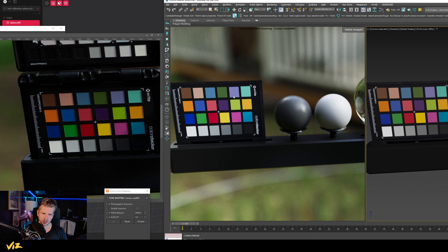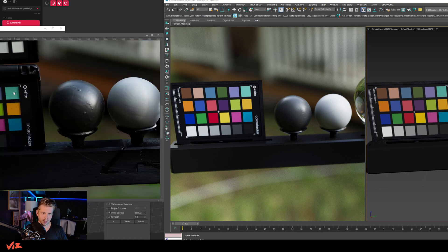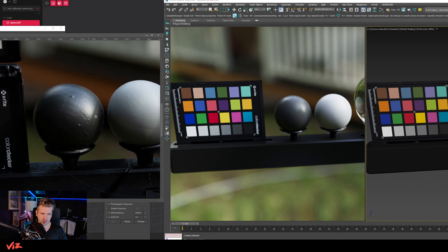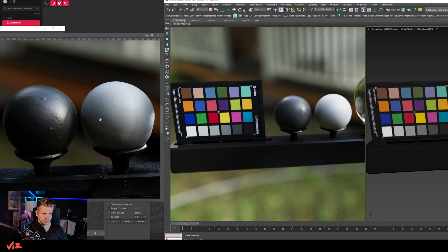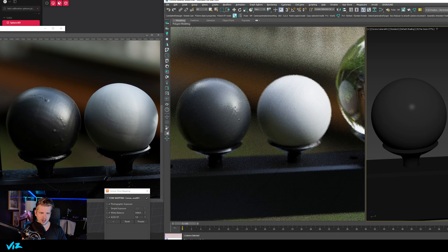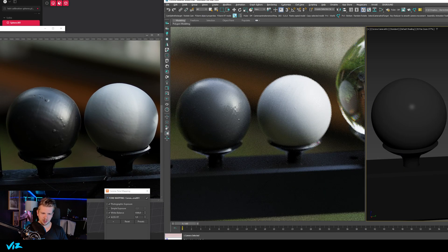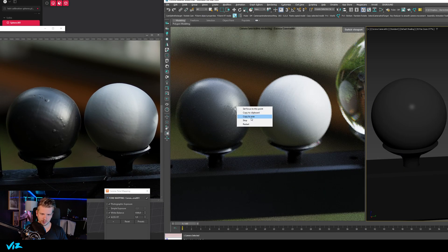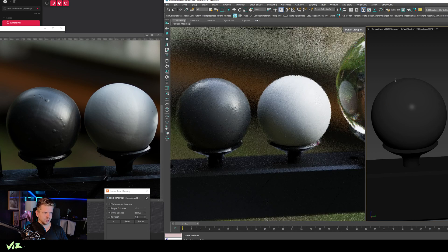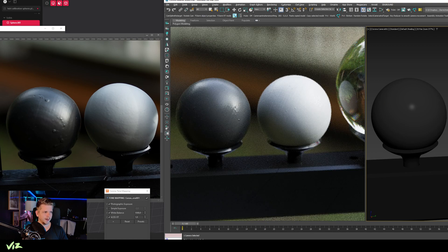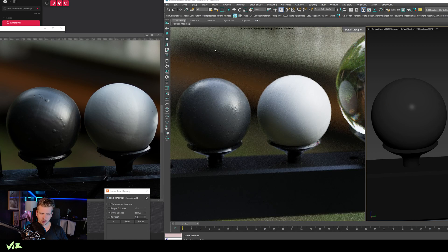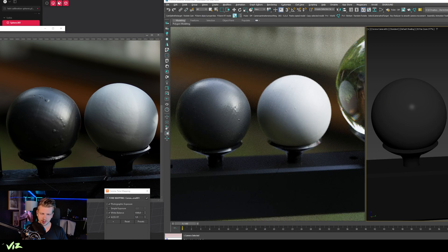But the colors are pretty much the same. And if I go to these little spheres here, you'll see that they are matching quite well. I can just set a focus point here—they are matching pretty well as you can see.